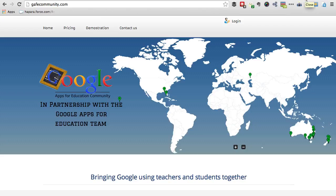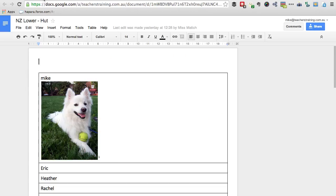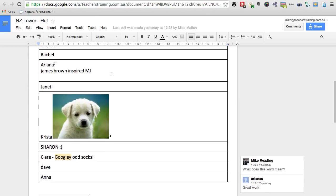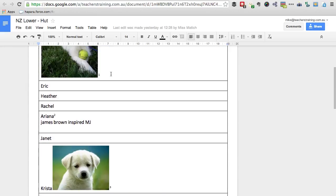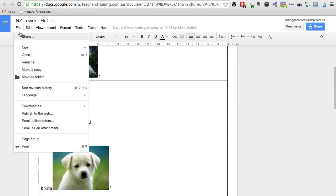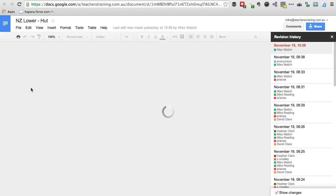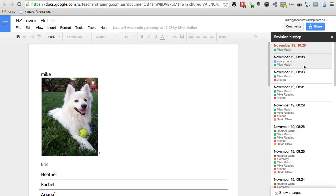I'm just going to open up a Google Doc that I used yesterday as I was demonstrating Google to some teachers in Wellington. In this doc, there hasn't been a lot of work — we're just using it as a basic demonstration doc. But if I go up here to File and then click on See Revision History, you will see on the right hand side of your page that a Revision History box will open.